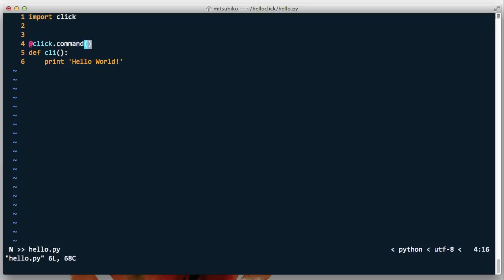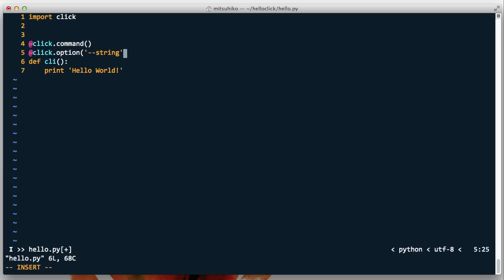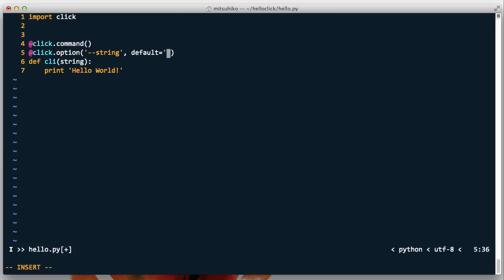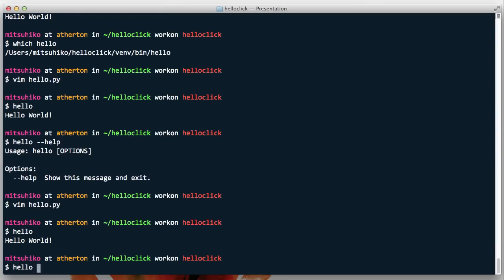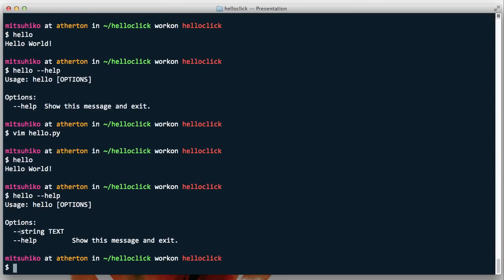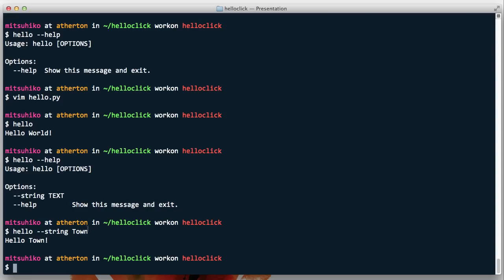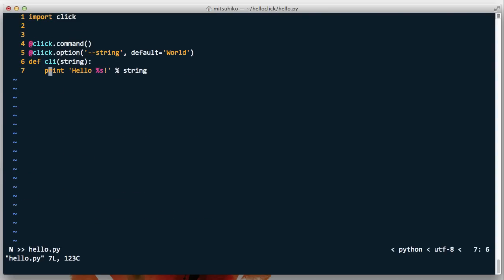Let's add more options. For instance, we can have an option called string which is passed as a parameter. We can set the default to 'world' and then print 'hello string'. If we run it again it says hello world, but if we go to the help page we can see there is now a string option available. We can do --string town and it tells us hello town.